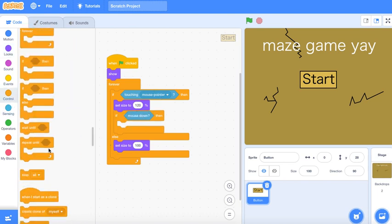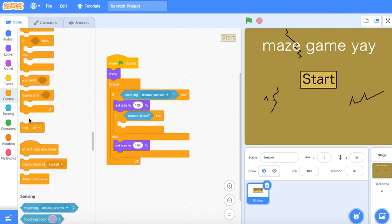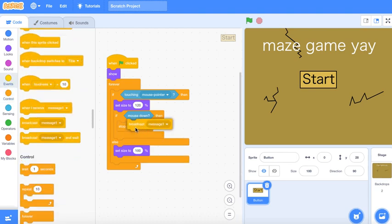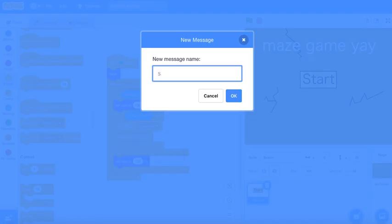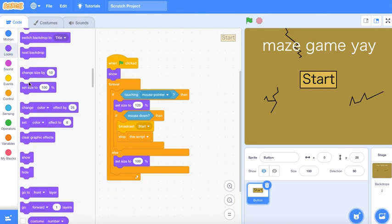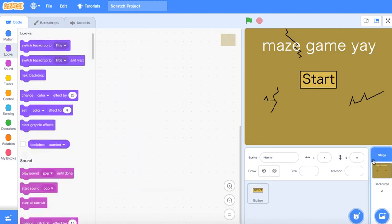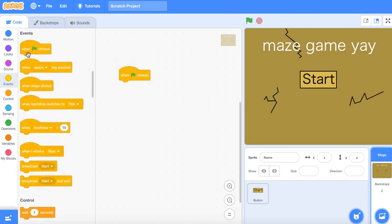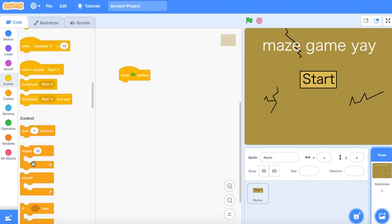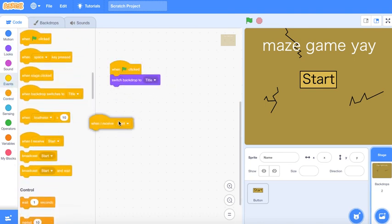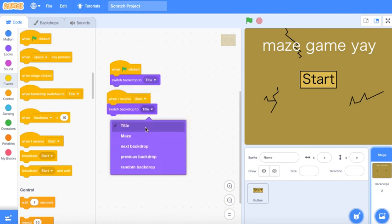If mouse down, then broadcast 'start,' stop this script, hide, and stop this script. Now let's go to the backdrop script — you can just press one of these. When flag clicked, switch backdrop to the title. And when I receive 'start,' switch it to maze.